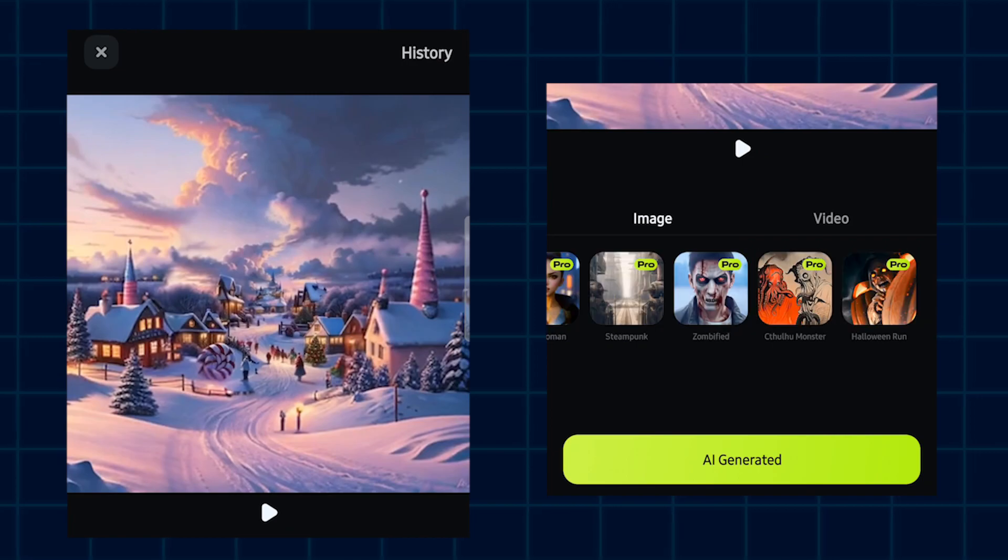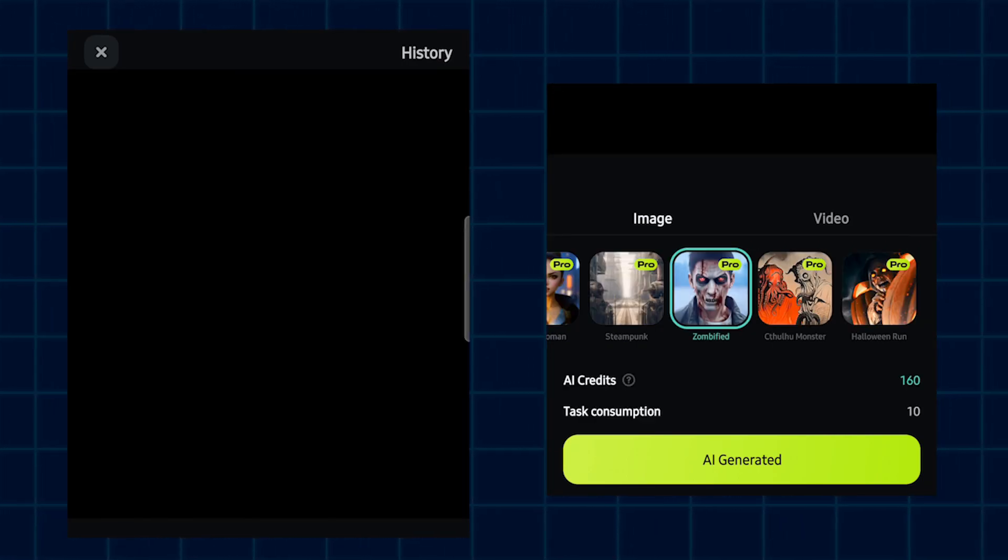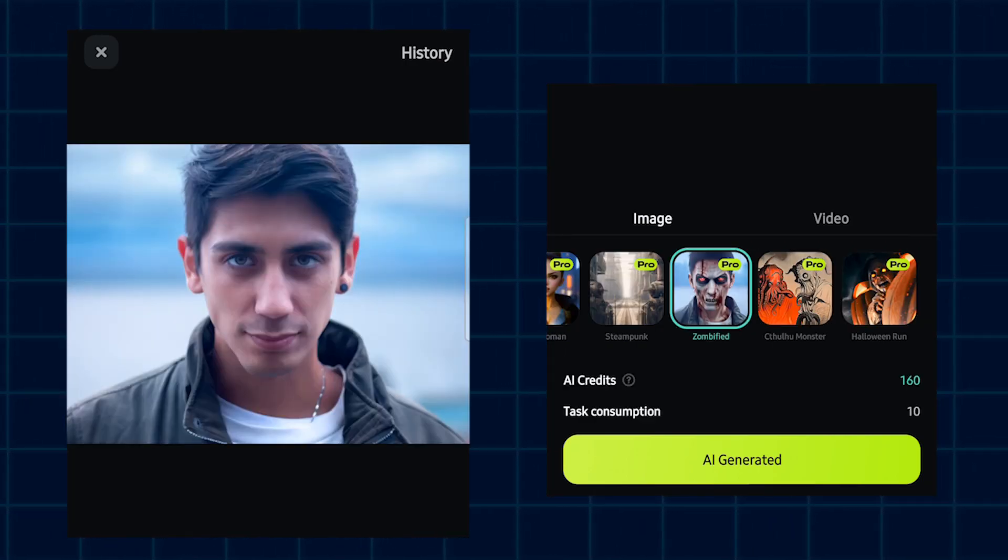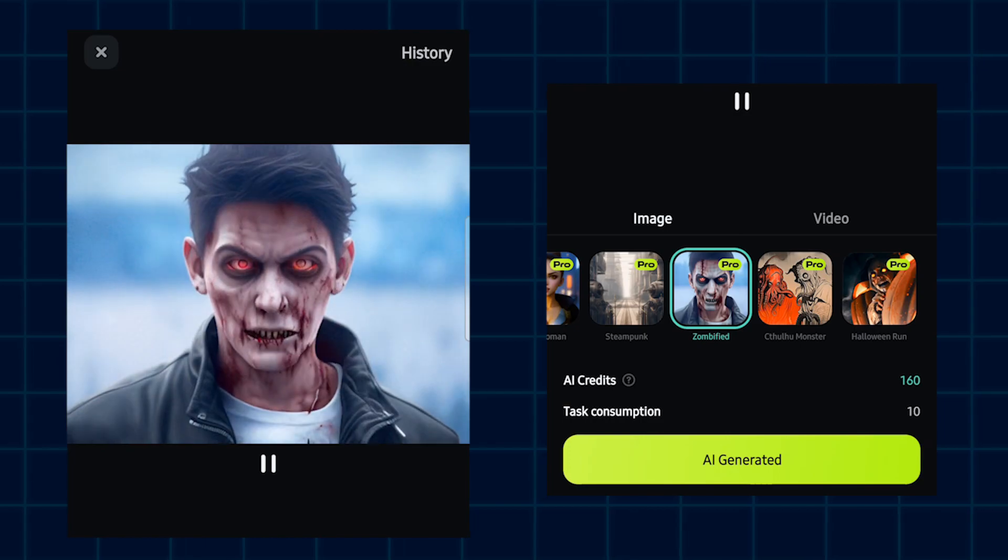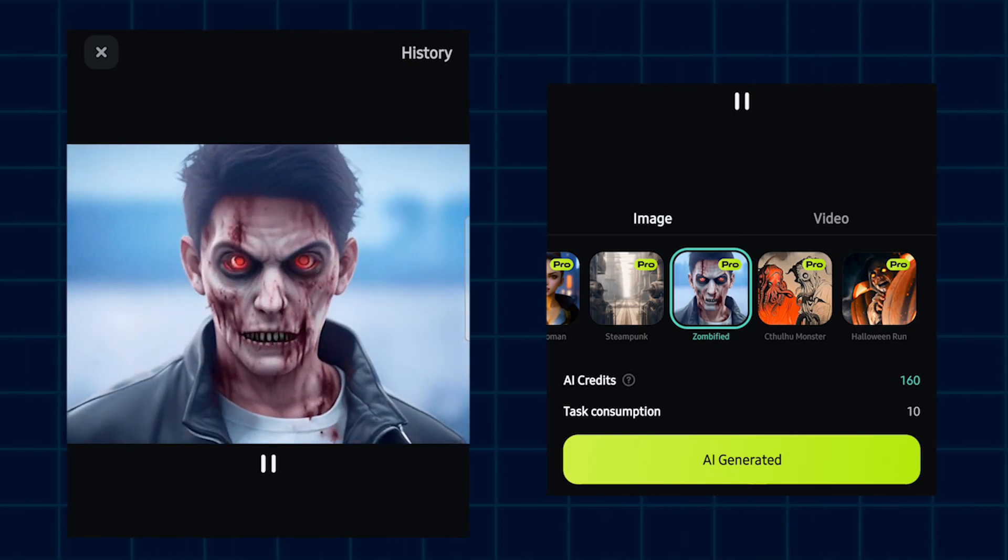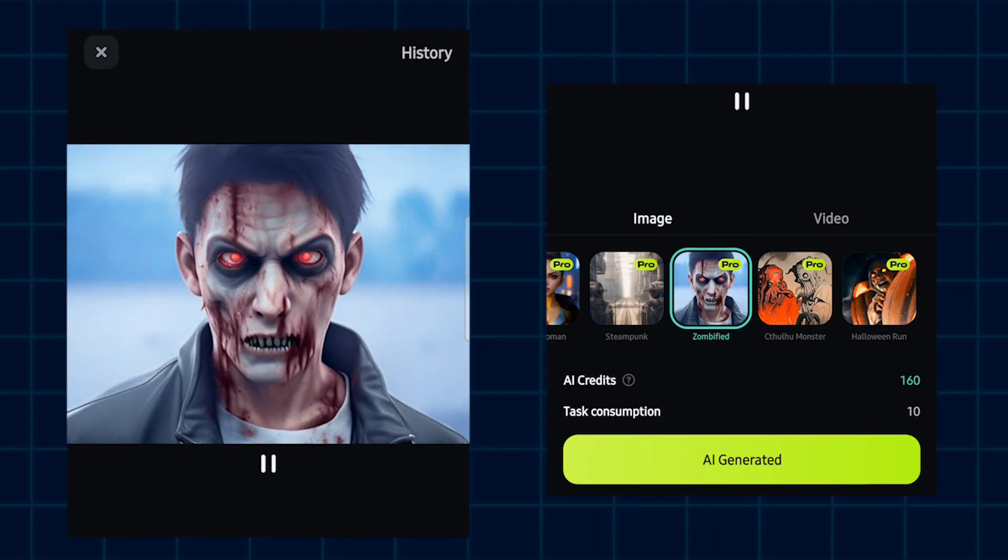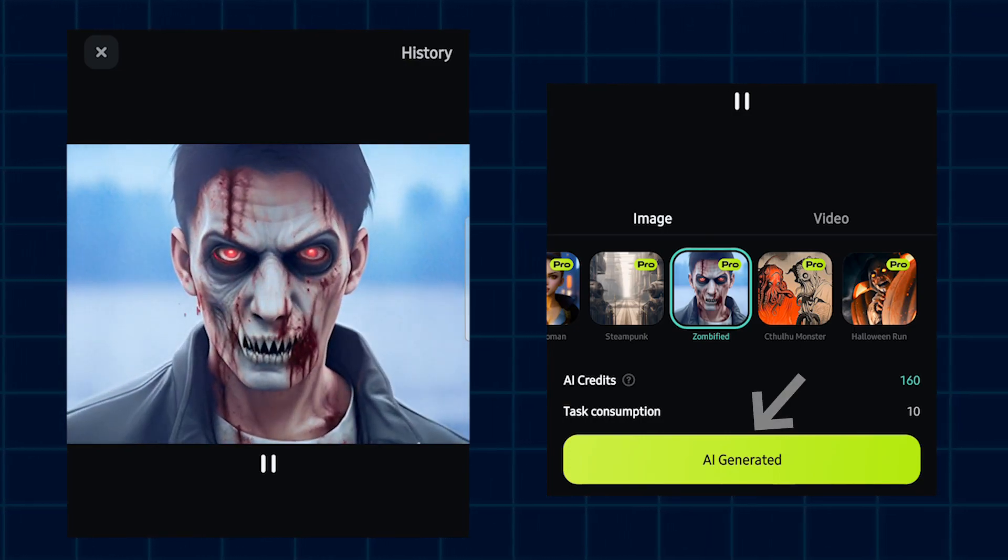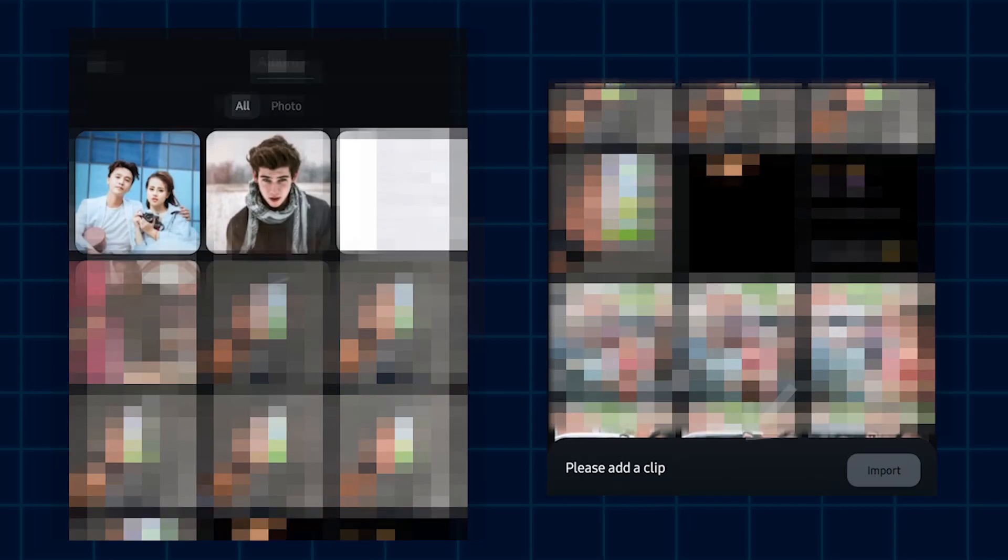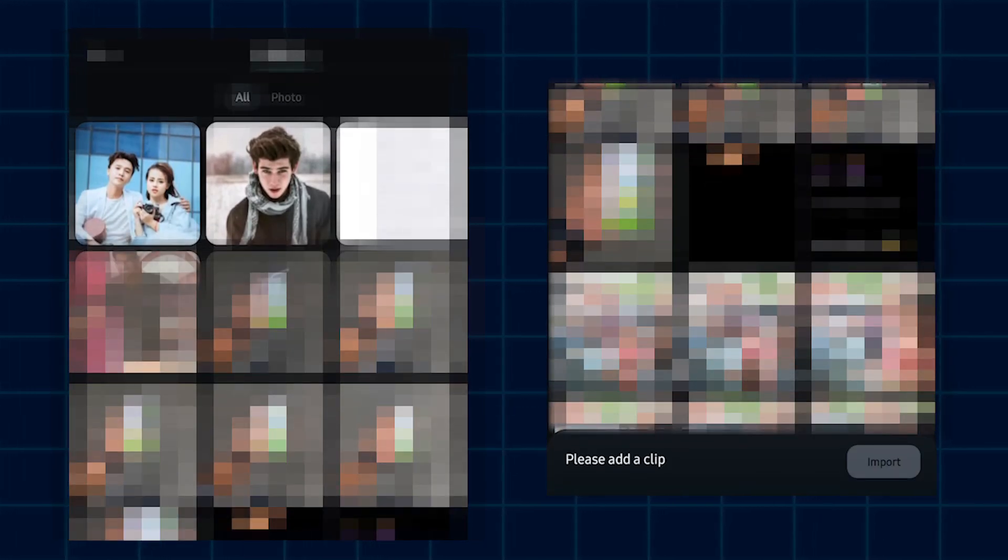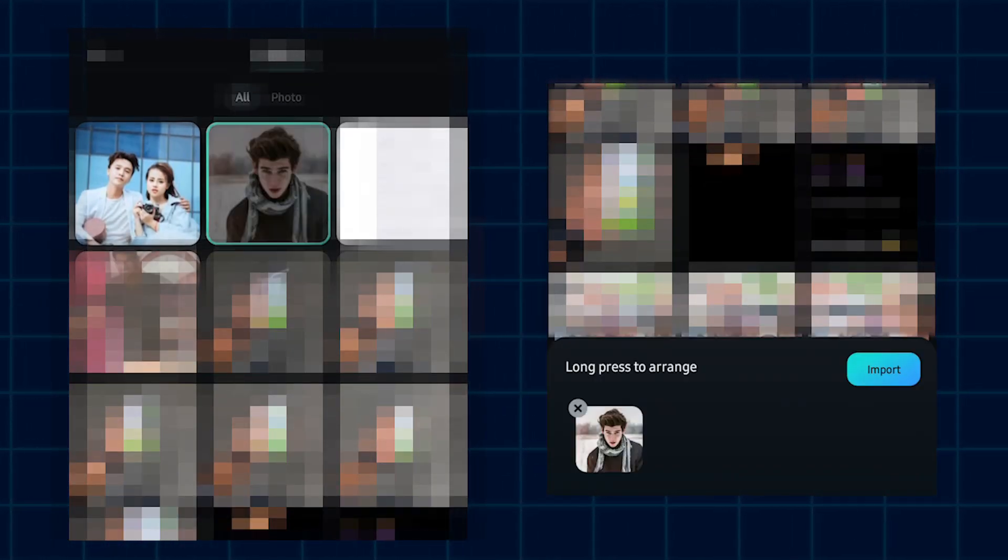Let's try one. For example, I want to make this zombie animation. Just simply click on this AI generated and add your photo.